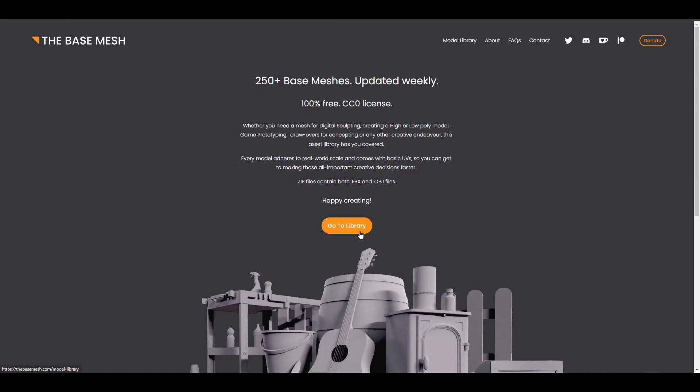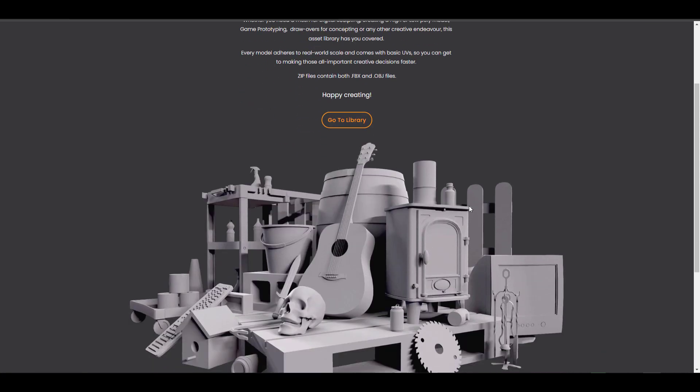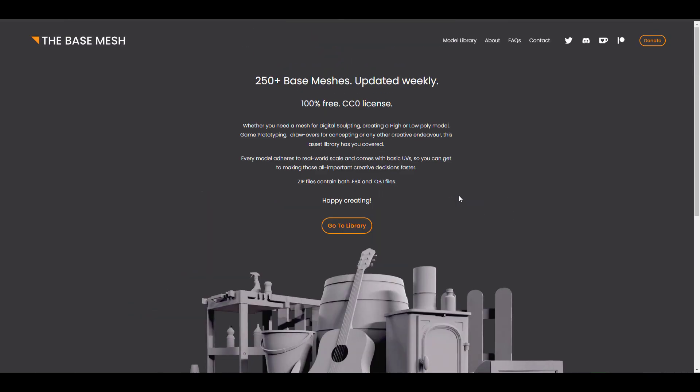The Base Mesh is a brand new website that offers 250 plus base meshes and it is crazy. The beautiful thing about this one is you're definitely going to be getting an FBX and an OBJ file to any of the files that you'll be downloading, as well as a simple render of what you will be downloading. All of the things you'll be getting here are CC0, which means you can use them 100% for free for anything that you want.